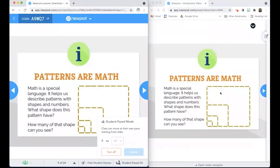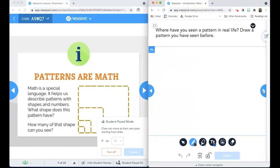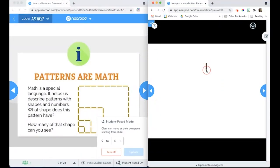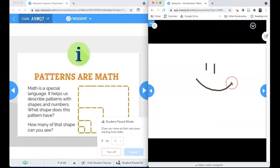The students now have an arrow that they can use to move through the slides at their own pace, and they can complete any activities within those slides at their own pace as well.